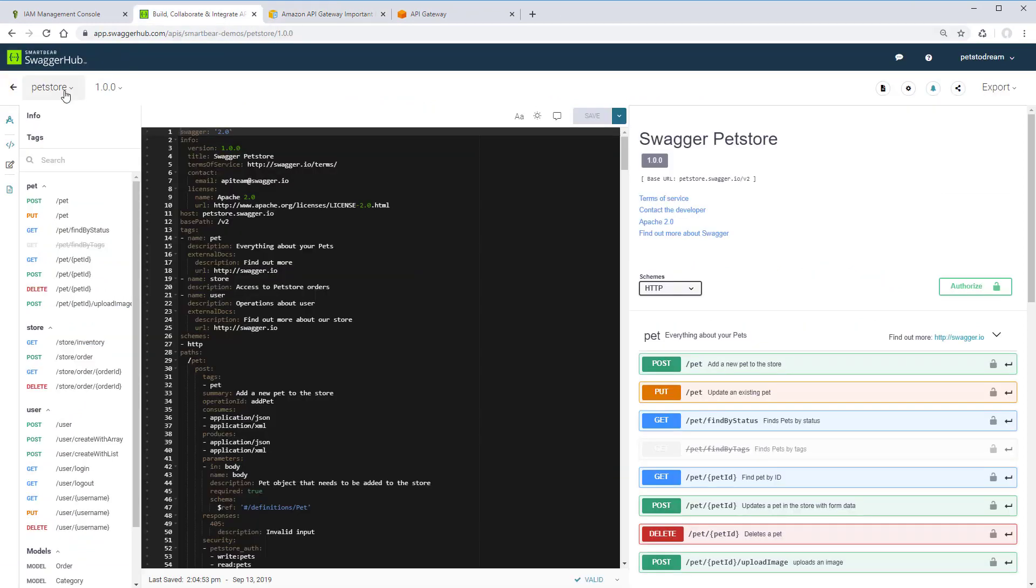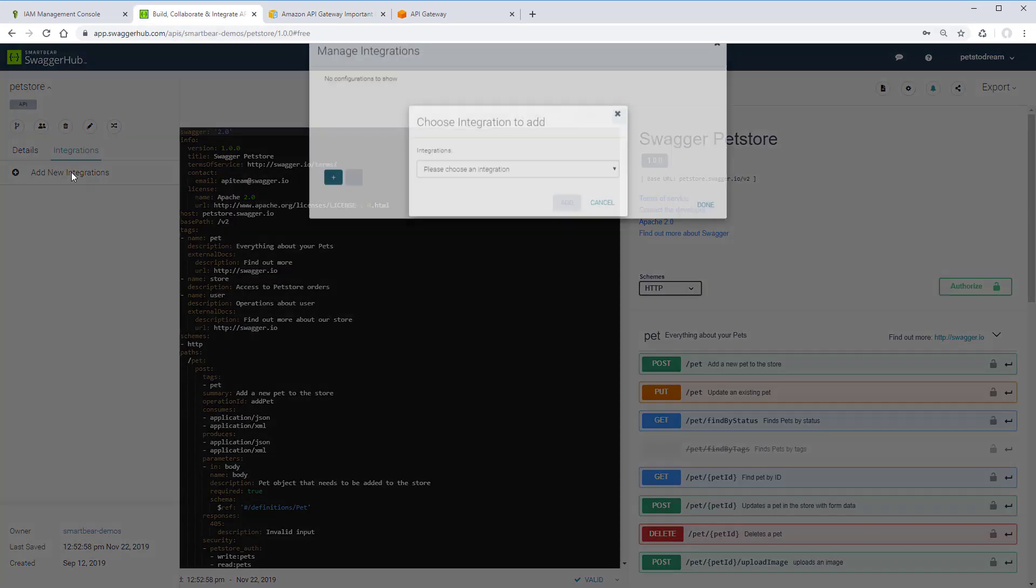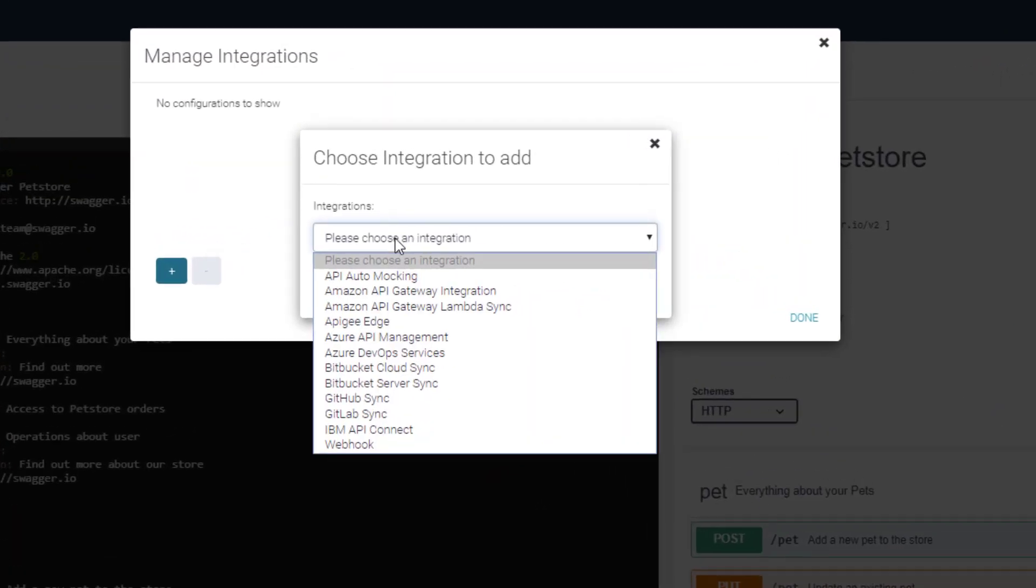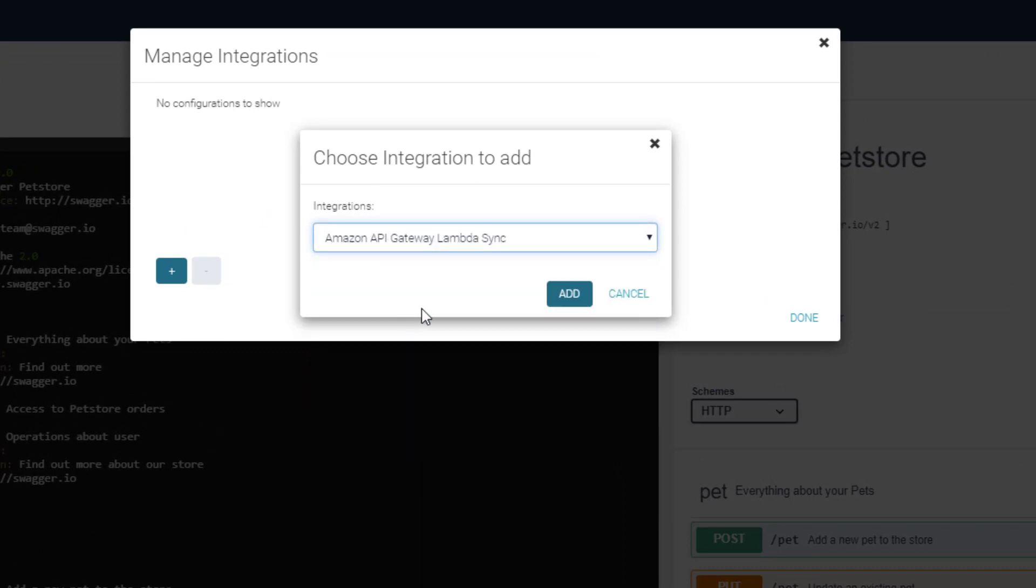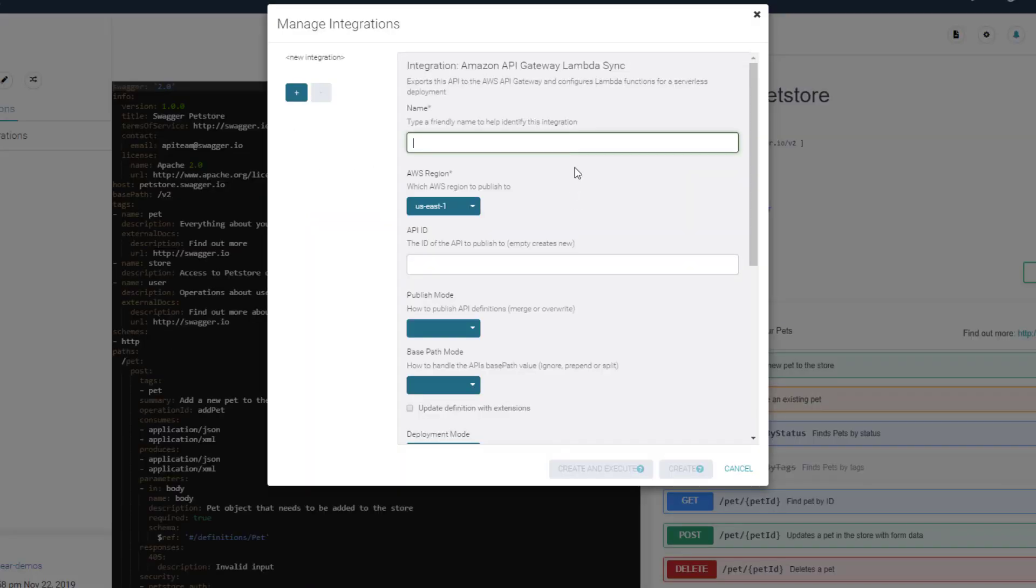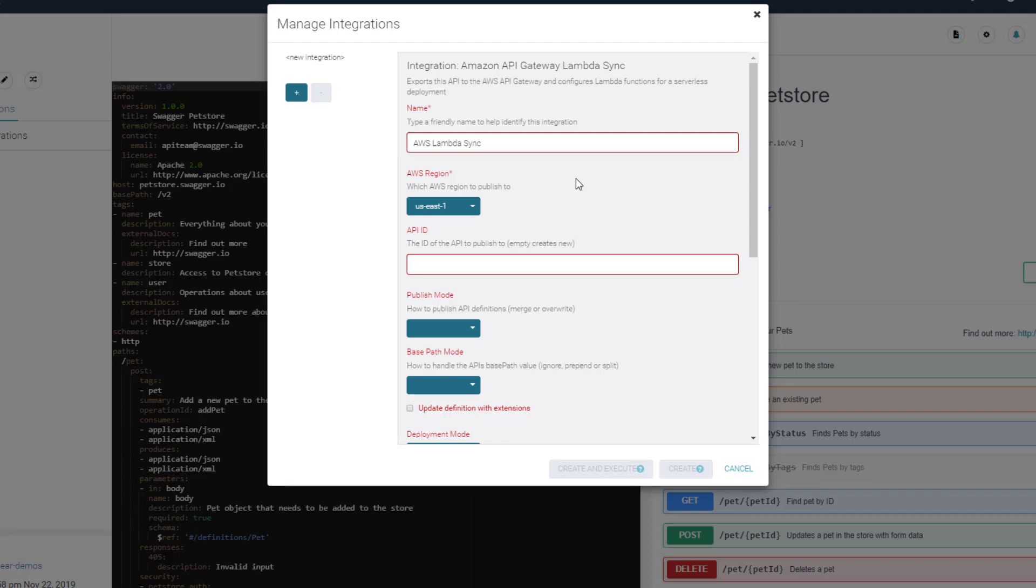We're going to create the Amazon API Gateway Lambda Sync integration now. Give the integration a friendly name as you can have multiple integrations in the same API definition. Select a region you want to publish to. Since we're creating a new API in Amazon, we'll leave the API ID blank.